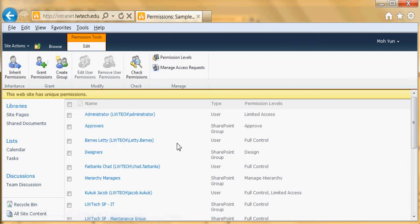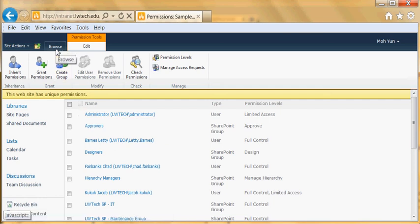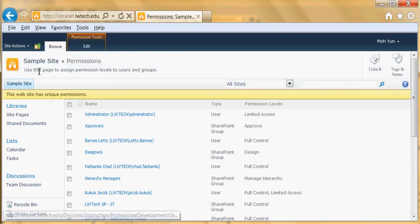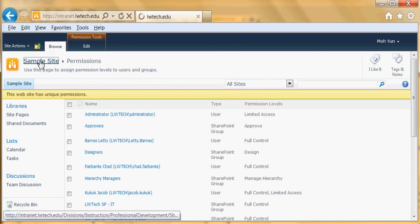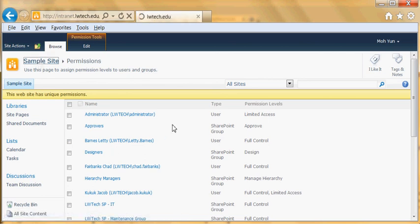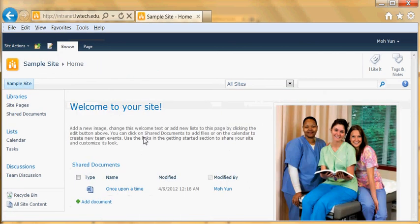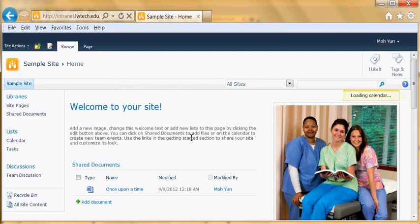To go back to your homepage, click on browse and then click on the site title and it'll take you to the home page.